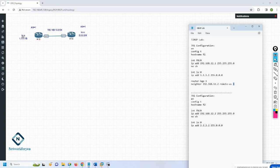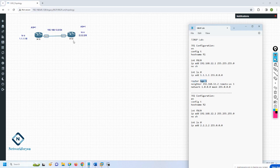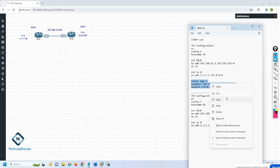Then you need to advertise your LAN network. If you want to advertise, write 'network', put the network ID, then write 'mask' and the subnet mask. That's all. To summarize: 'router bgp 1', 'neighbor [IP] remote-as [AS]' for neighborship, and 'network [network ID] mask [subnet mask]' to advertise your network.